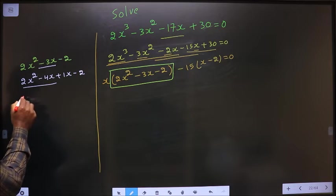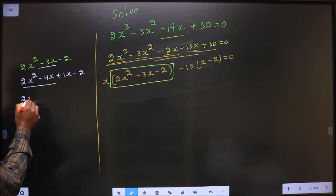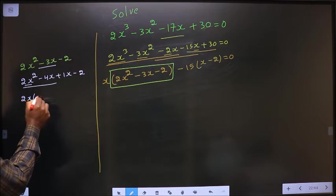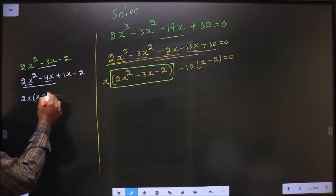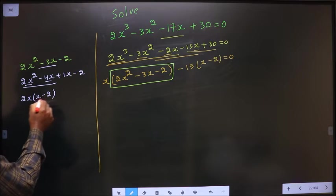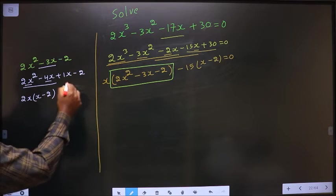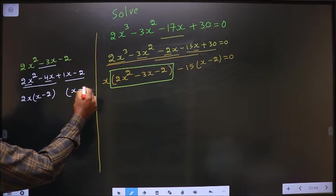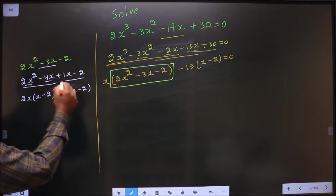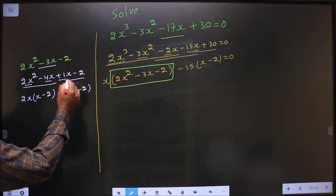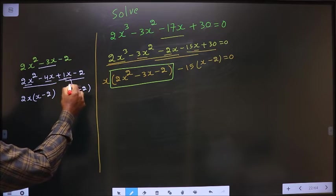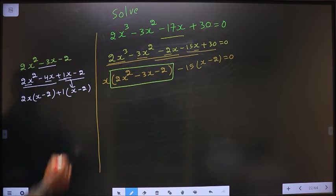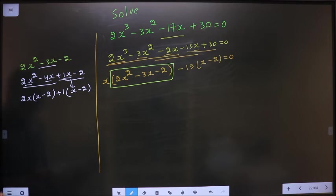From these two terms, I can take out 2x common. Here I get x, here I get 2. Here it is x minus 2, so here also it should be x minus 2. The x is factored inside, meaning outside is plus 1.